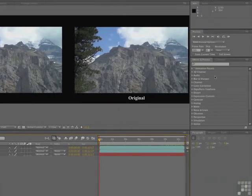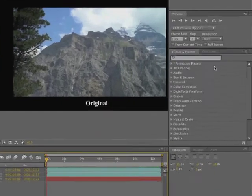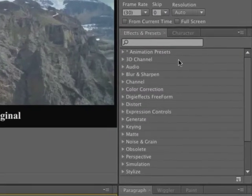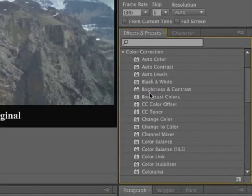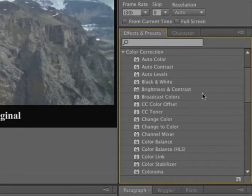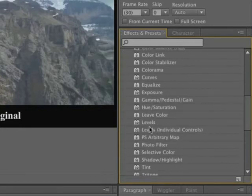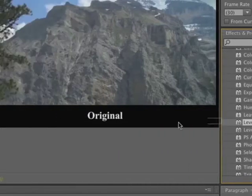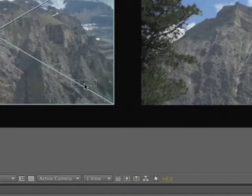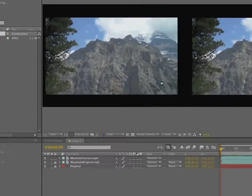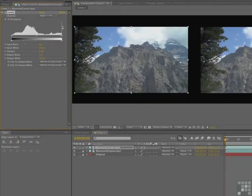What you want to do is get over to the effects and presets, twirl down color correction, and scrub down and look for levels. And then apply levels to the unlocked clip, the one on the left. And when you let go, there you go. There's the histogram.